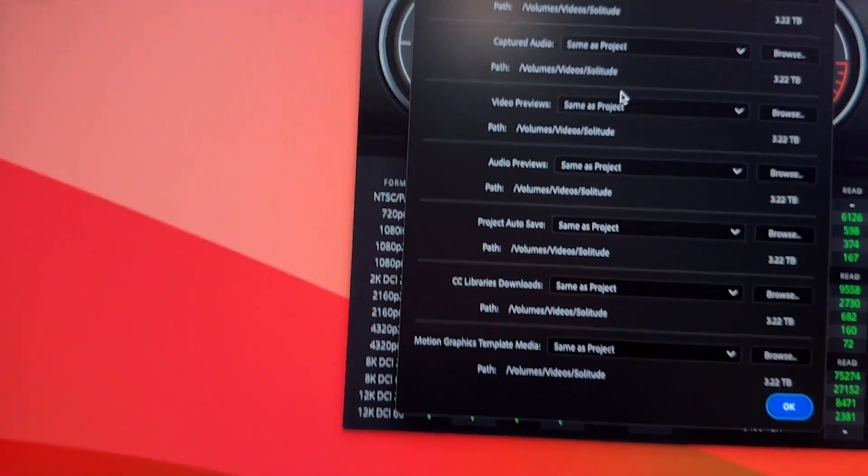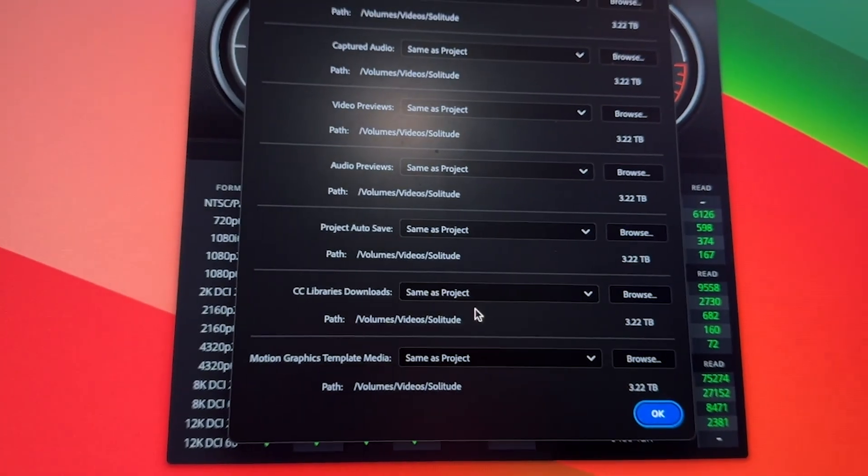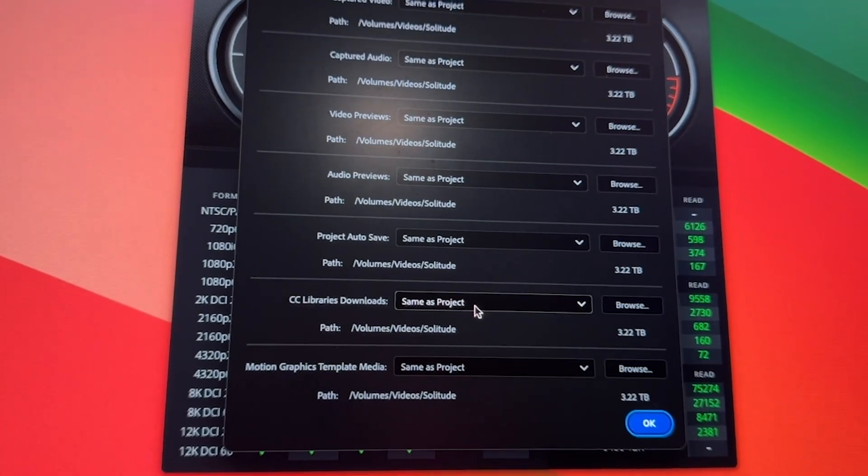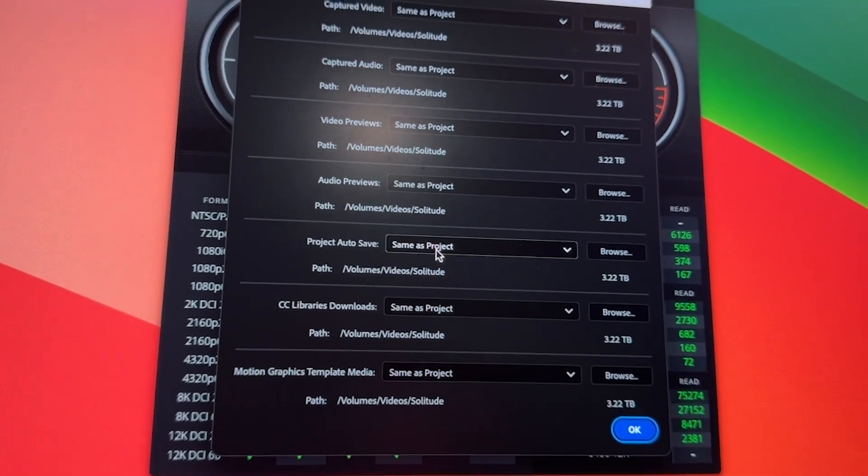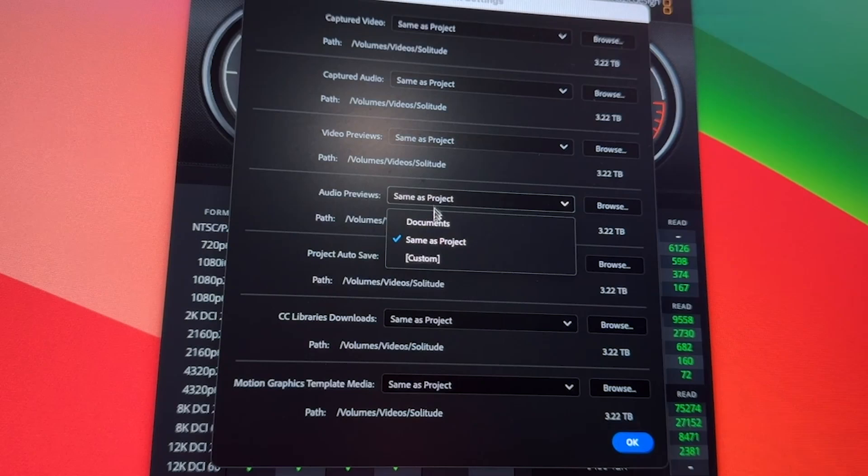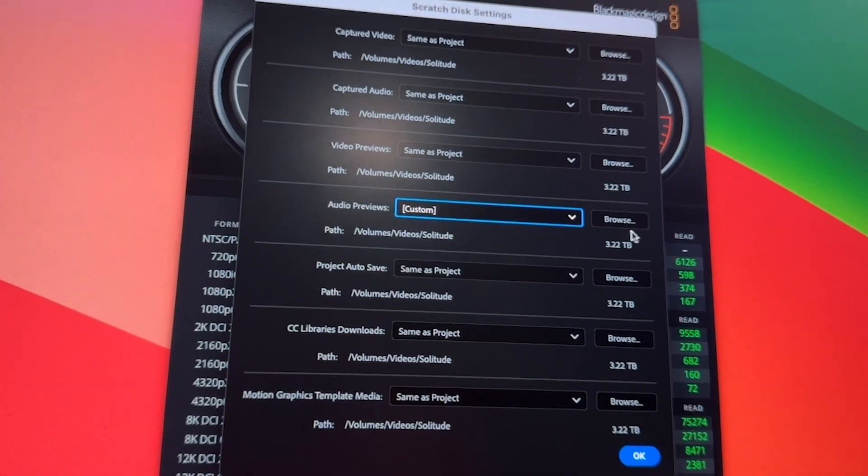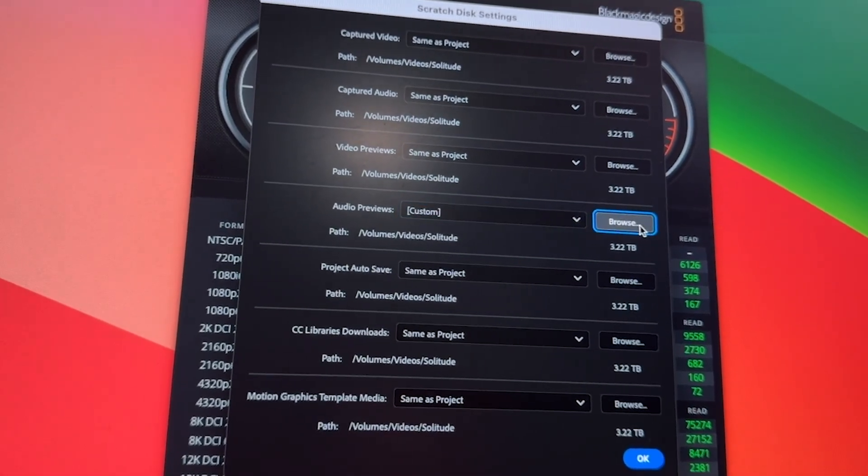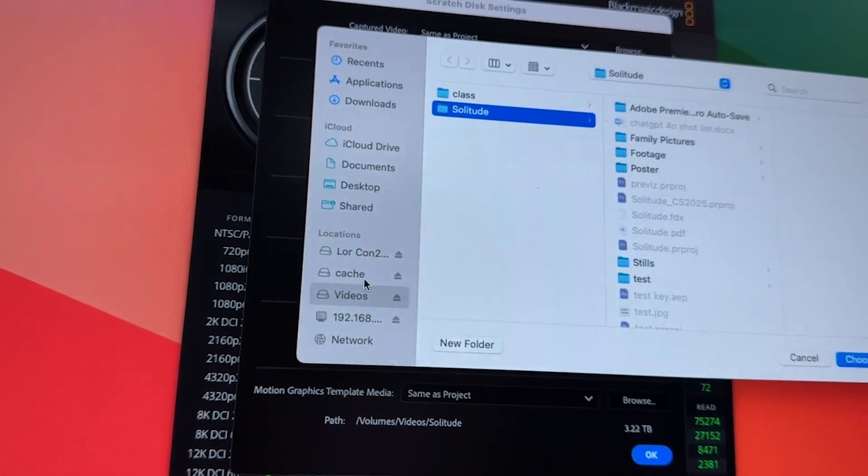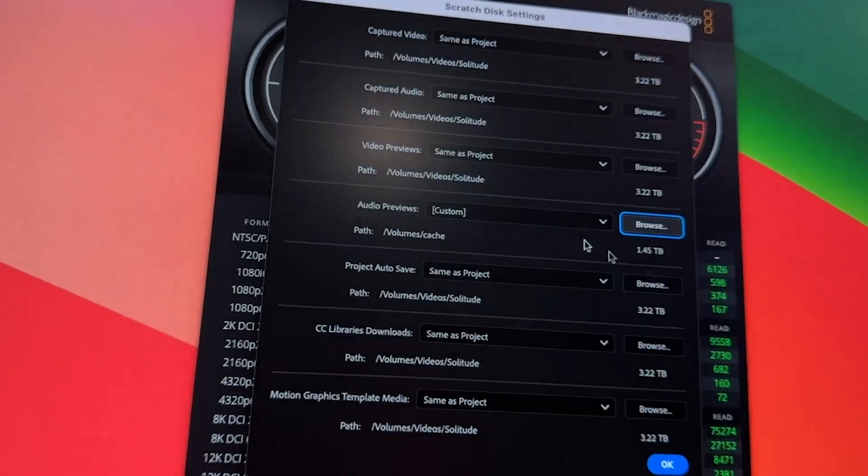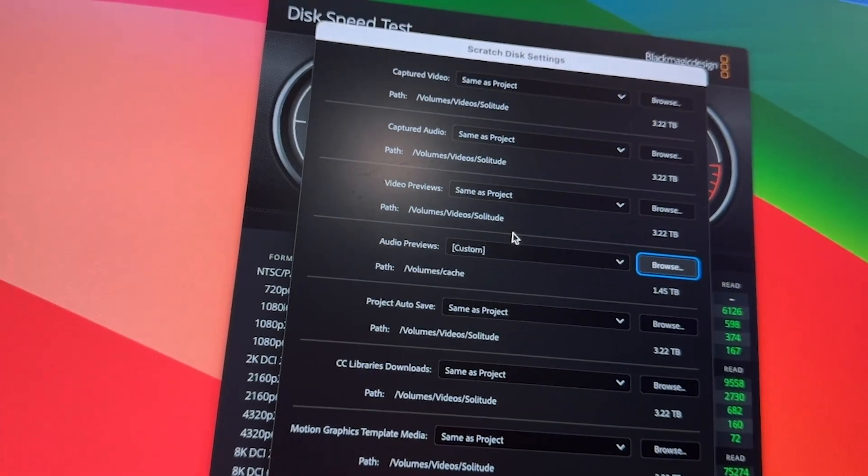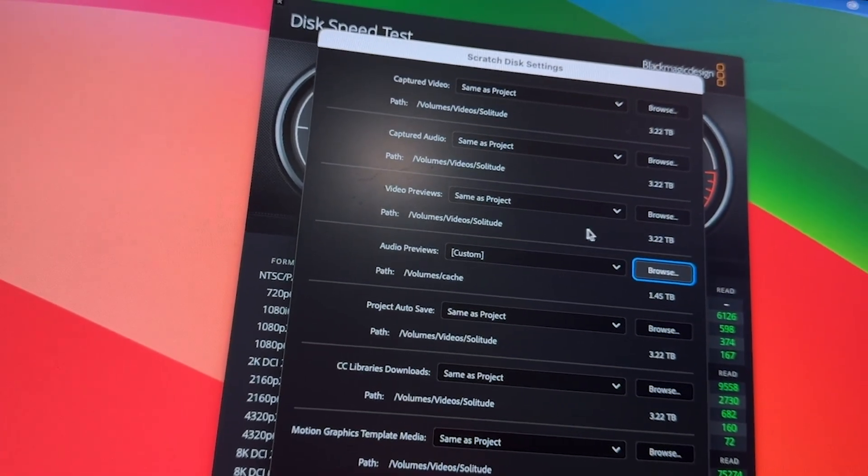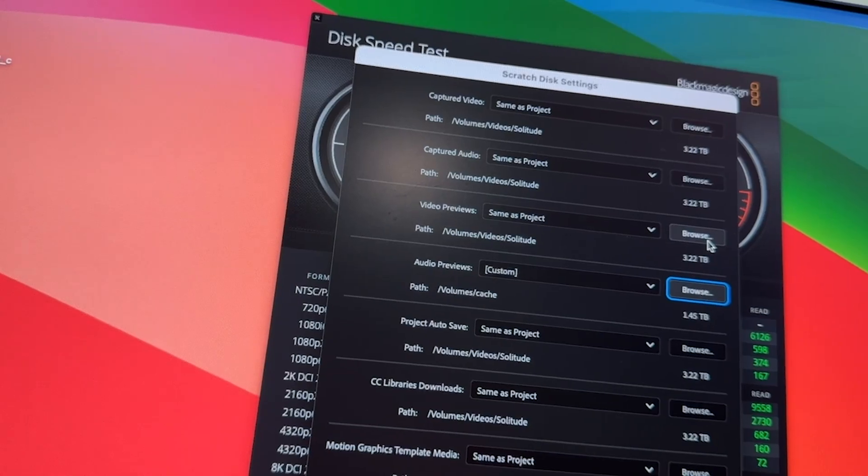And it tells you where you want to put everything. Obviously, since I'm going to change everything to Project Auto Save, it should be the same place. Preview file should go to the cache drive. So this way, we don't have one hard drive running both the video and the cache.